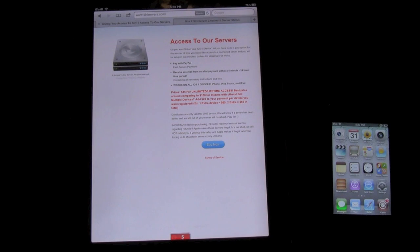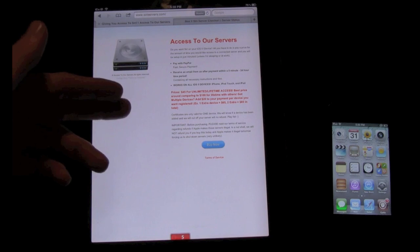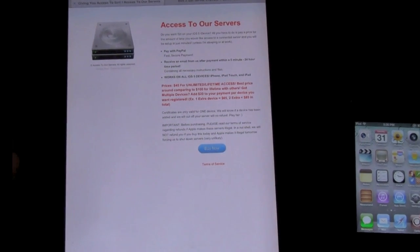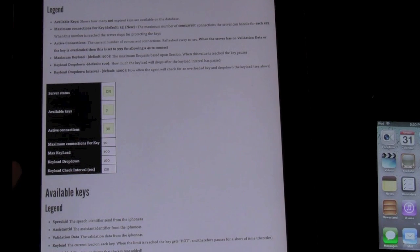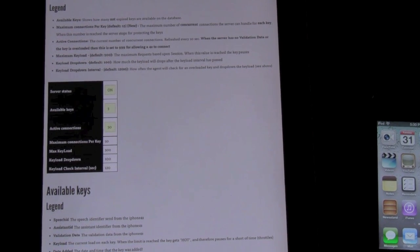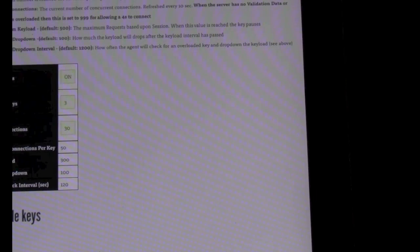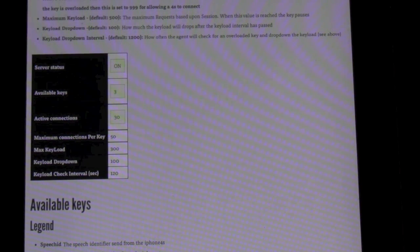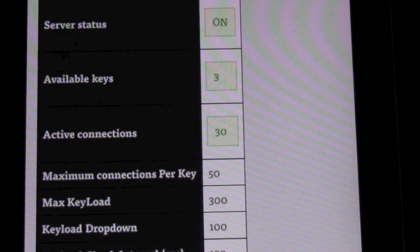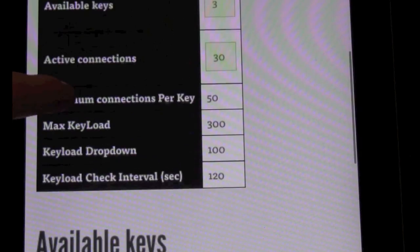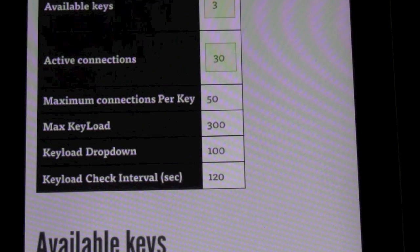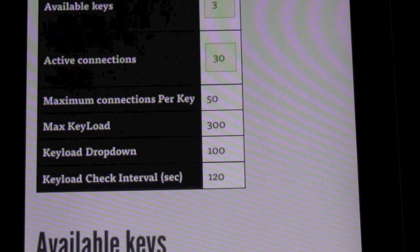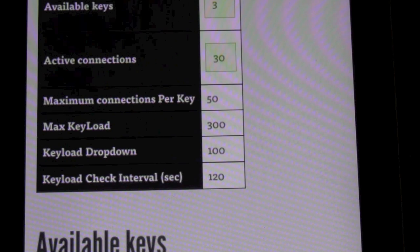They have more support, things run faster, the servers are more responsive because they have the resources to beef up their servers and add more iPhone 4S keys. They're constantly adding keys into the server so you get the fastest possible access to Siri. Once you purchase it they will send you an address where you can see server information — you get a status box showing server status, available iPhone 4S keys, and active connections.